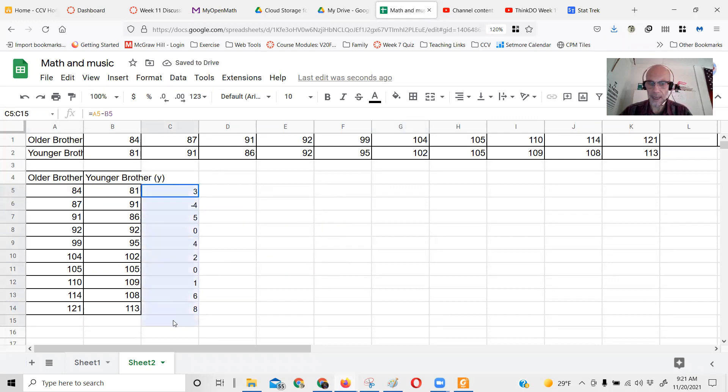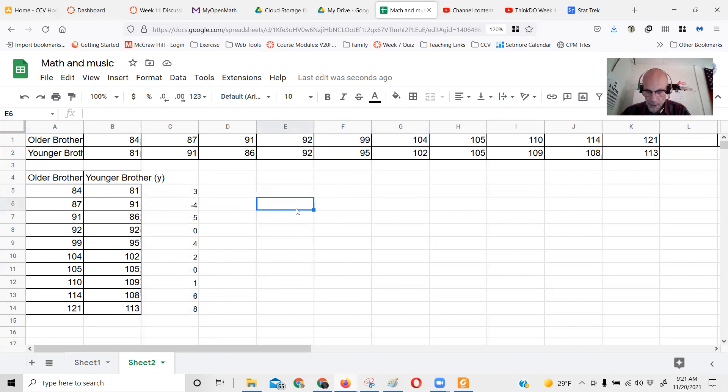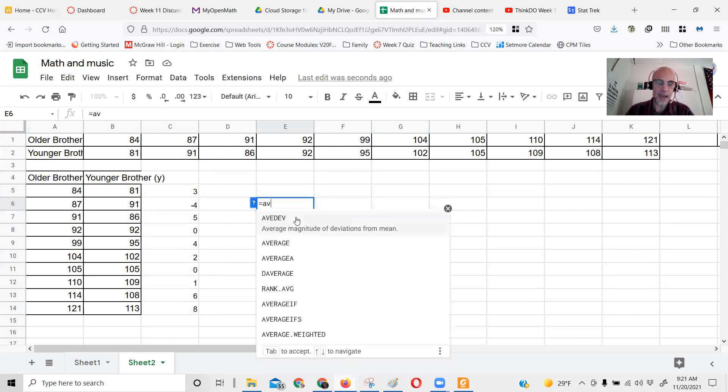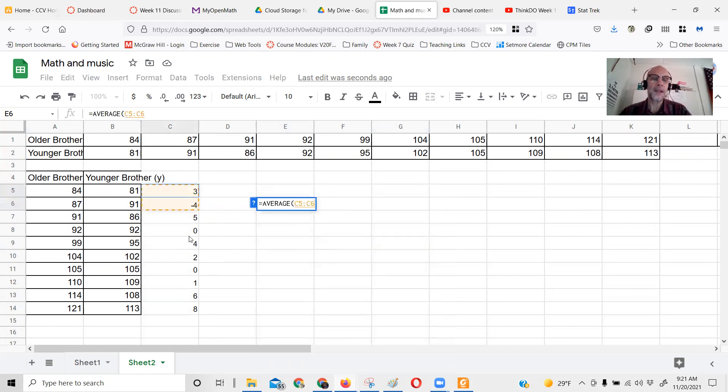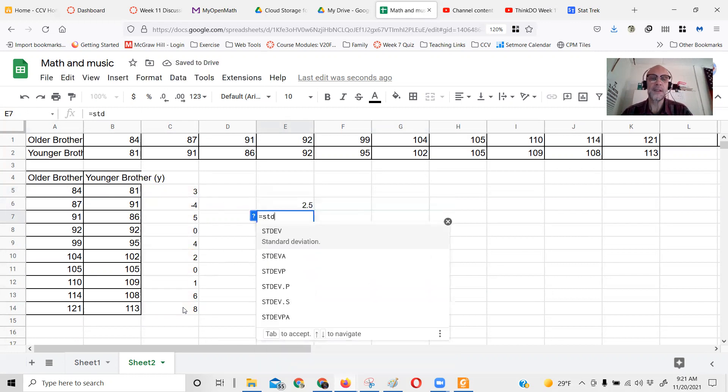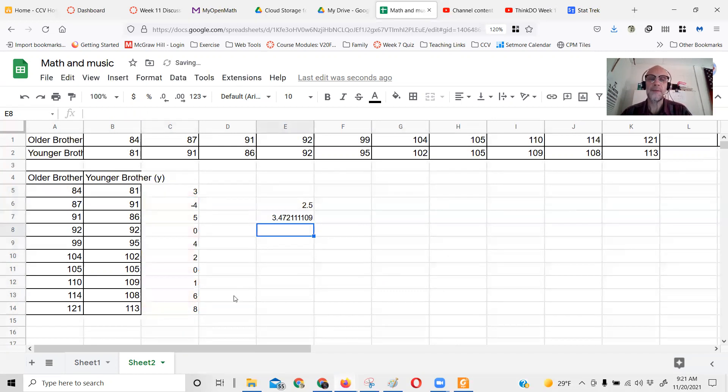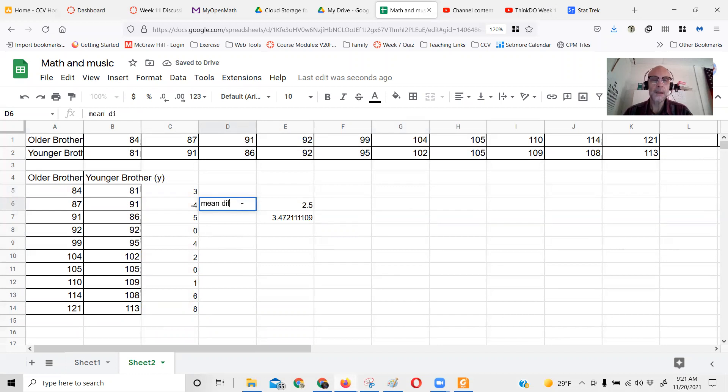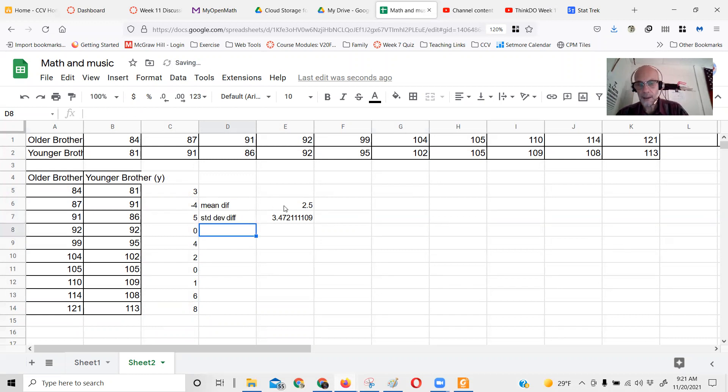Let's find the mean difference and then we'll find the standard deviation of the differences. You can do this with other software if you're not a spreadsheet fan. So this is the mean difference, this is the standard deviation of the differences, and then we know that n equals 10, there are 10 brothers.